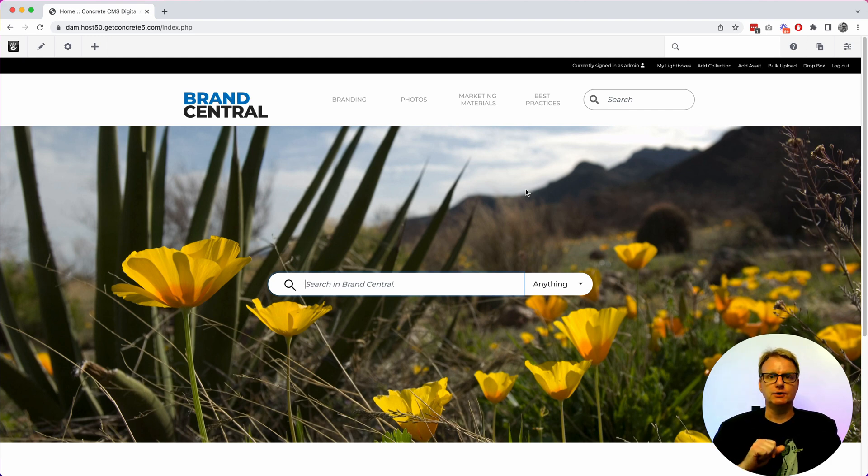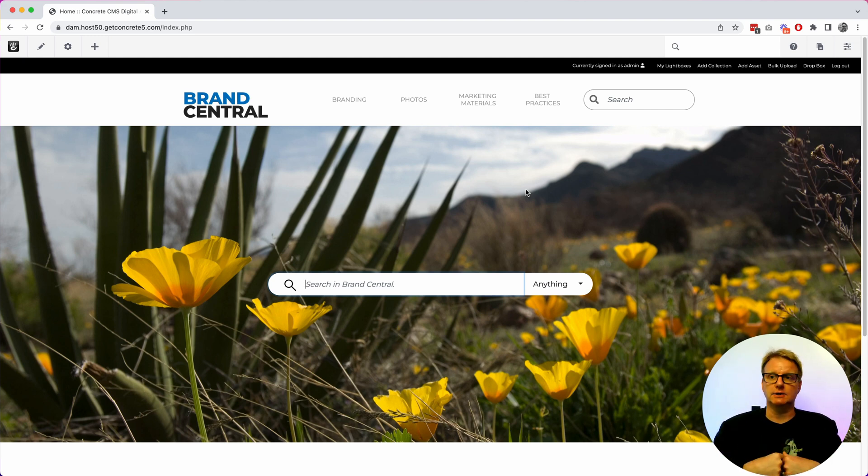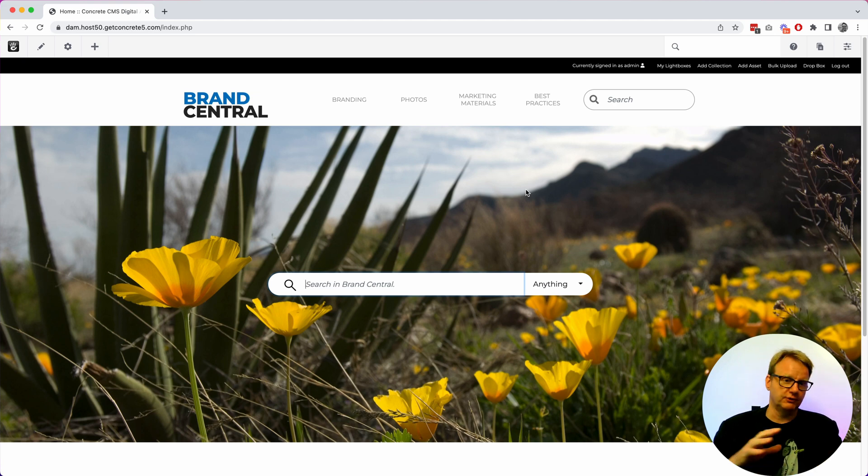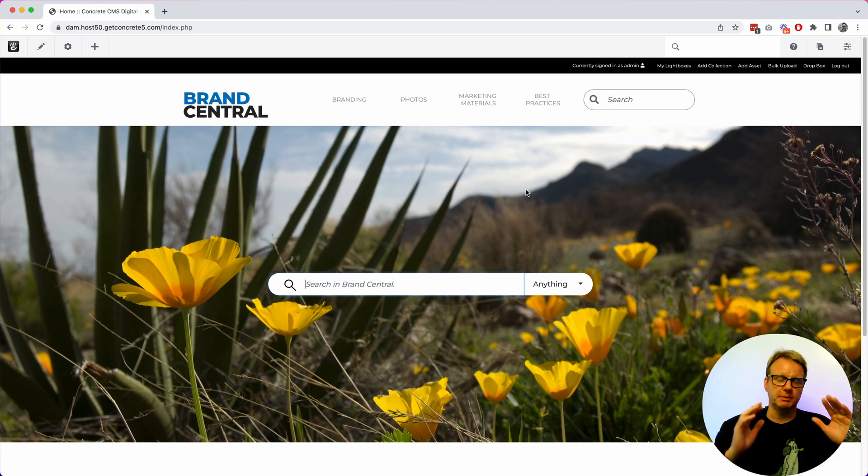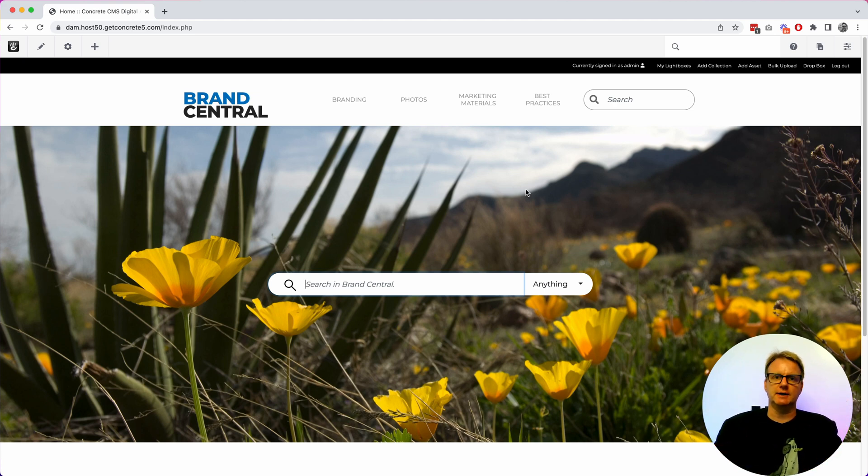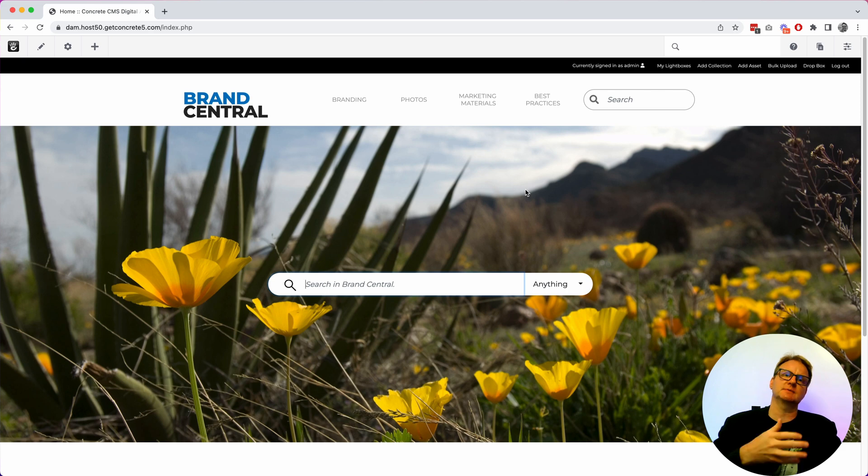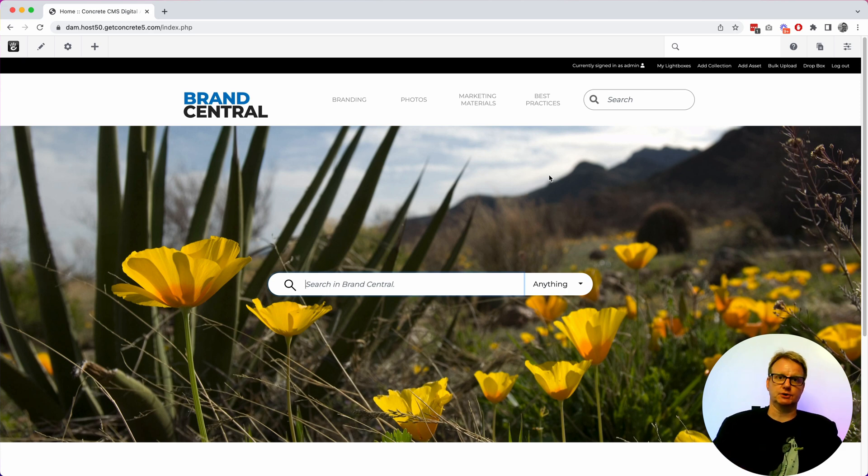So you can mix organic content. You can fold pages with blocks and content and functionality into the same site that you are letting people search and organize assets.